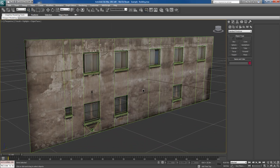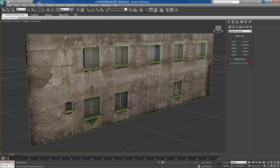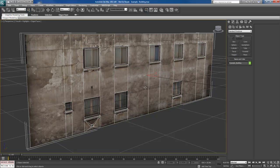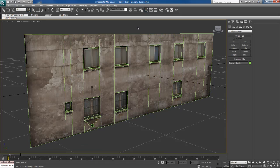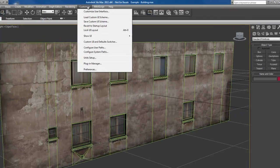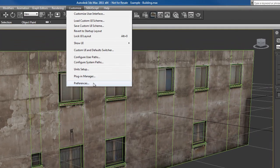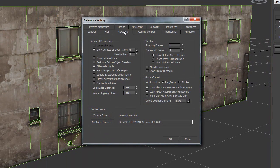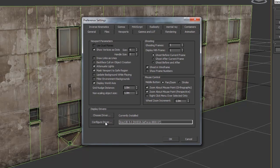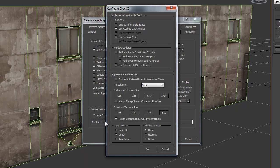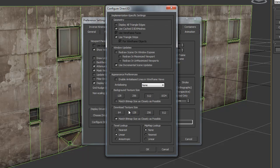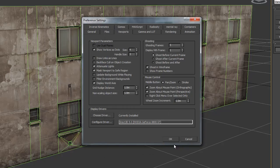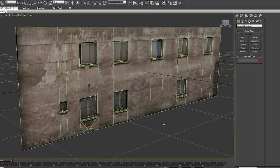Now the texture looks really nice and crisp on this object and it looks detailed. If you go over to Customize and go to your Preferences, go to the Viewports tab, you can configure your driver. I'm using Direct3D 9.0 driver. If you go to Configure Driver, you want to set your Download Texture Size to 512 and tell it to match bitmap as closely as possible and hit OK.